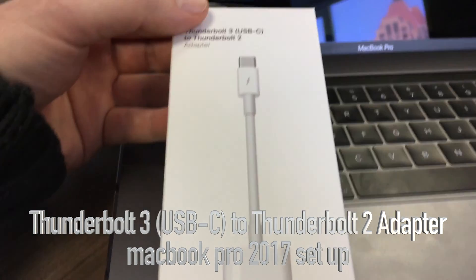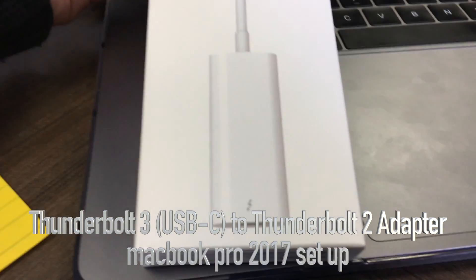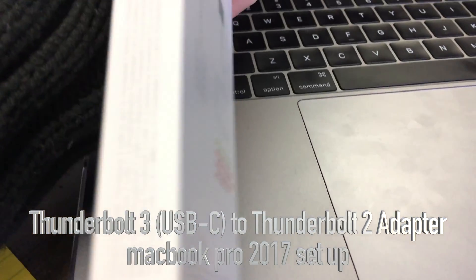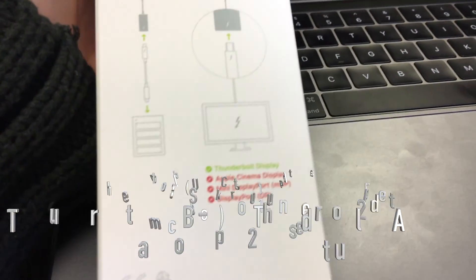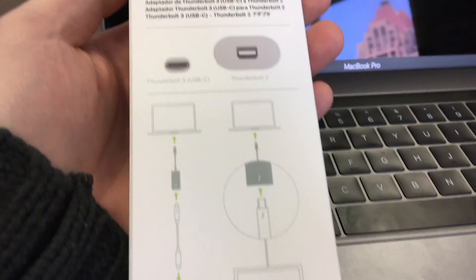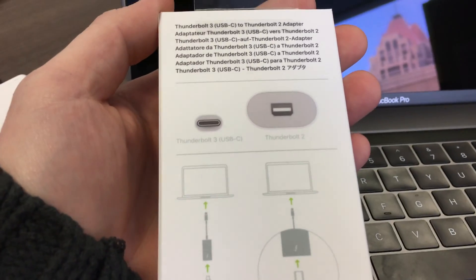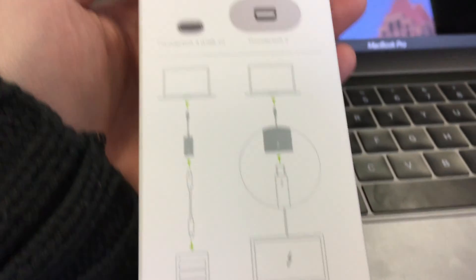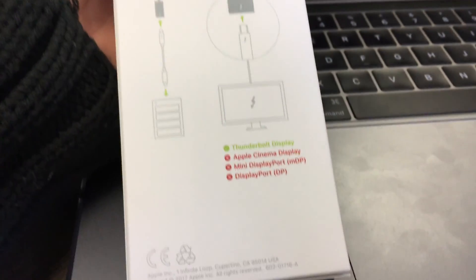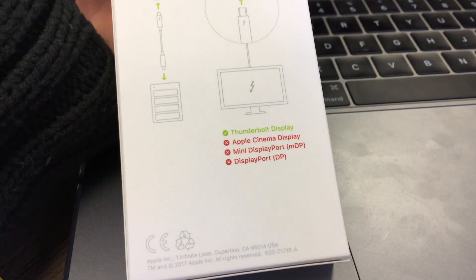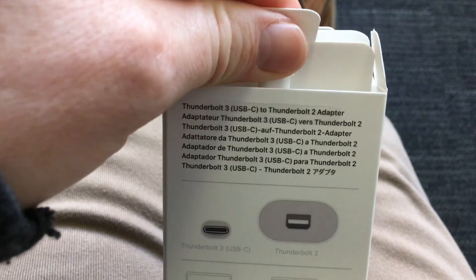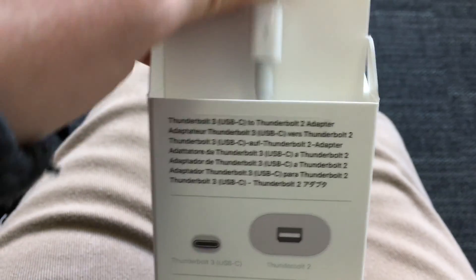Hey guys, on today's tutorial we're going to be looking at this adapter. I ordered it from Apple, so it took a little bit of time to get to me. Anyways, this is the box - you guys can have a quick look. It's not going to work with everything, so make sure you're buying it for the right thing.